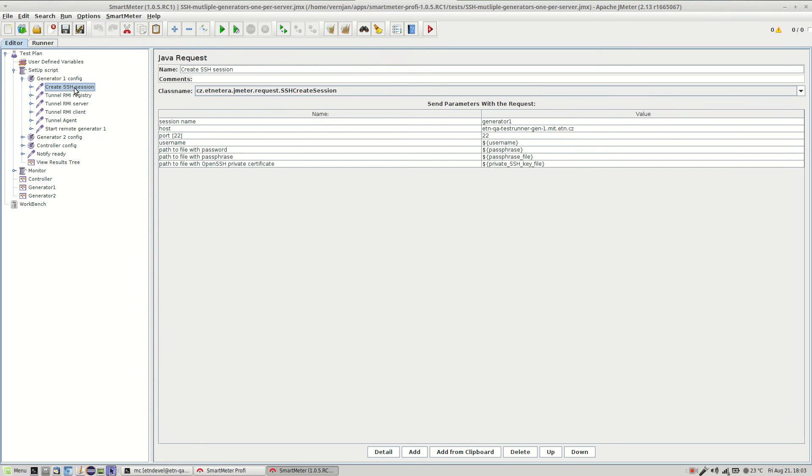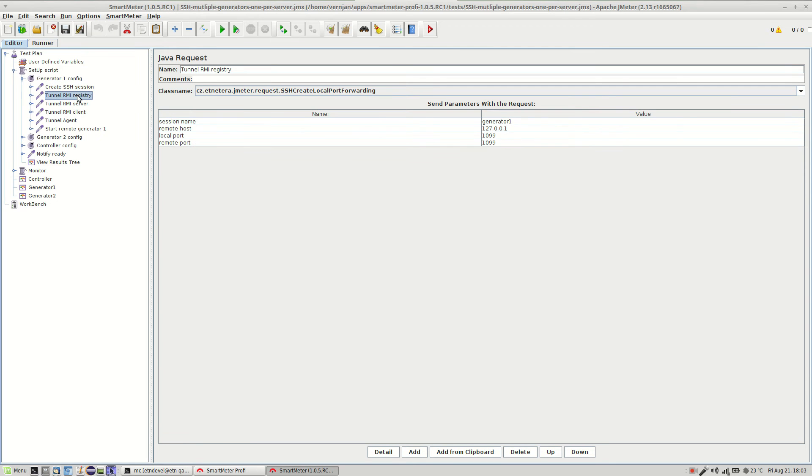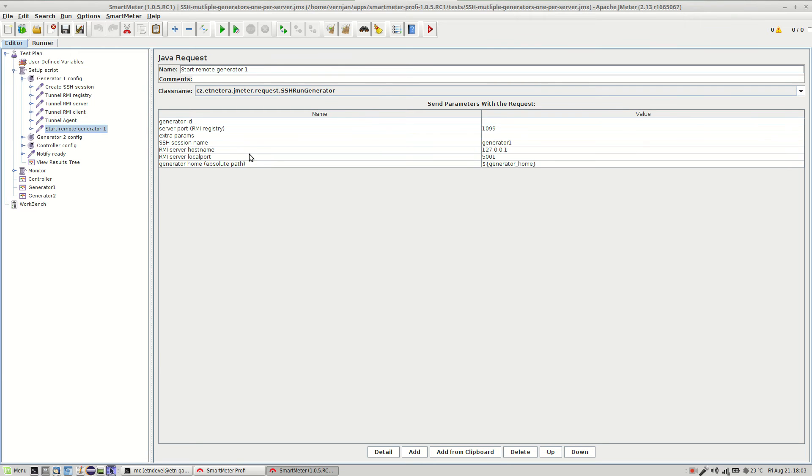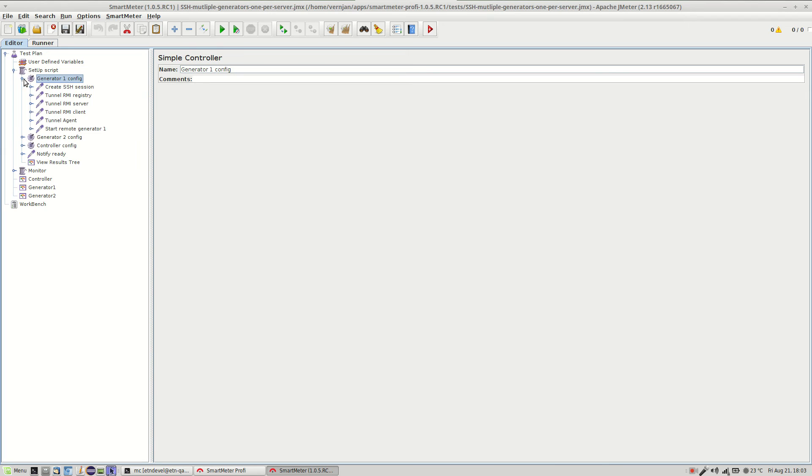So after the SSH connection is created different tunnels open. As you can see there's no need to explain these in more detail at the moment. They are necessary to allow smooth communication between generators, controller, monitoring agent and so on. And this command starts the generator itself. Okay so this whole node contains everything required to start the first generator.